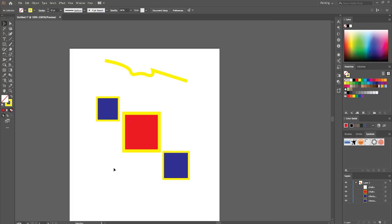Hi guys, in today's video I'm going to show you how you can use the curvature tool in Adobe Illustrator to make curved paths, objects, shapes, whatever.